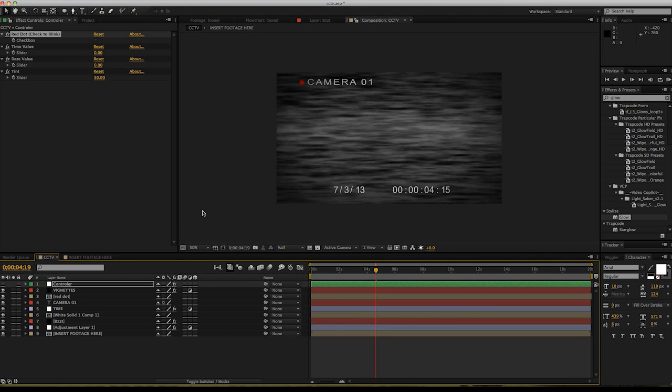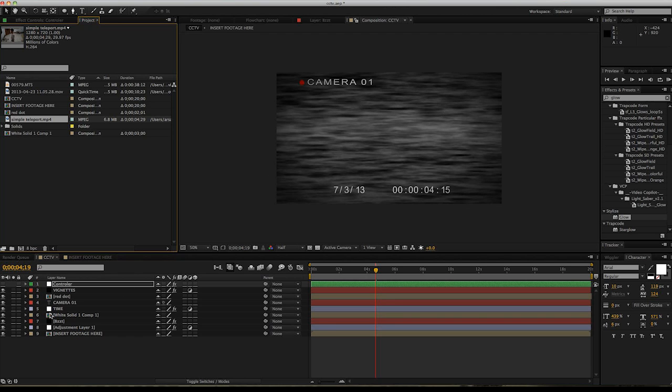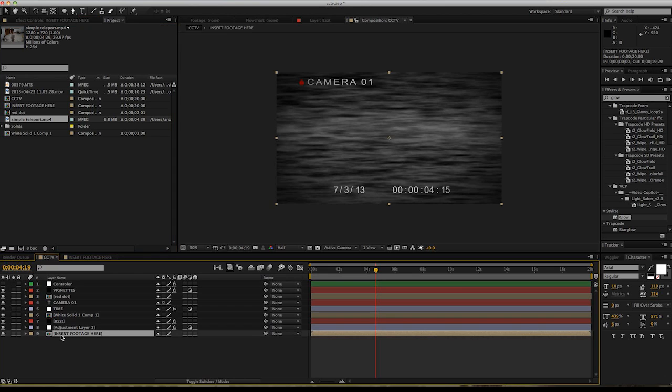Hey guys, today I'm going to show you how to use this free CCTV template that I give you. After you download it and open the project, this is what you get and it's pretty straightforward.